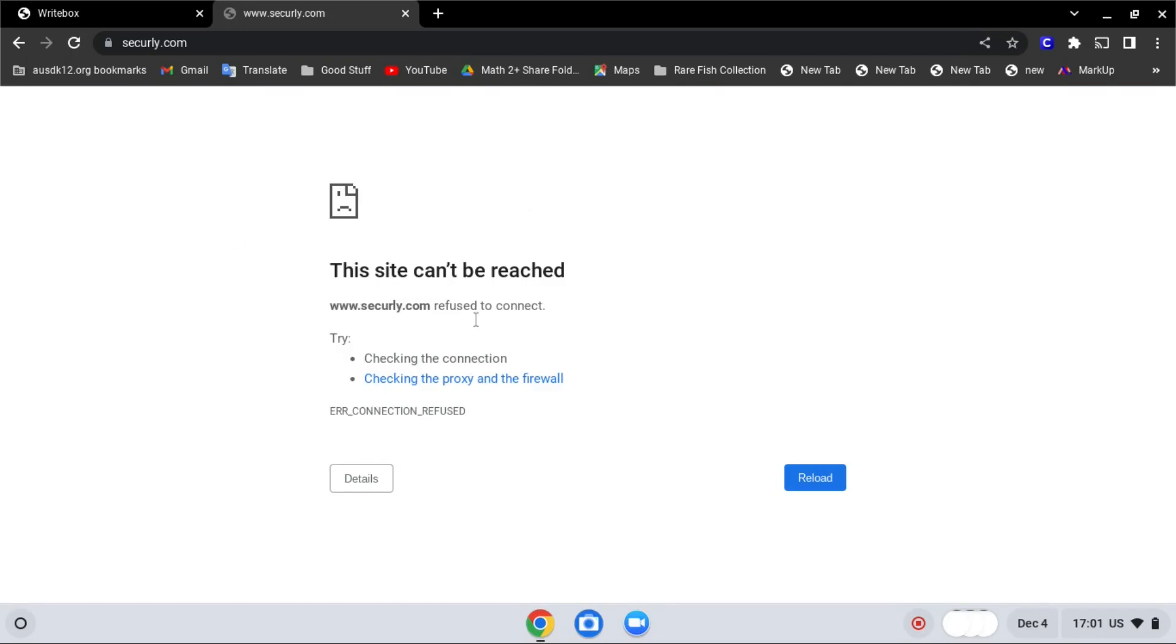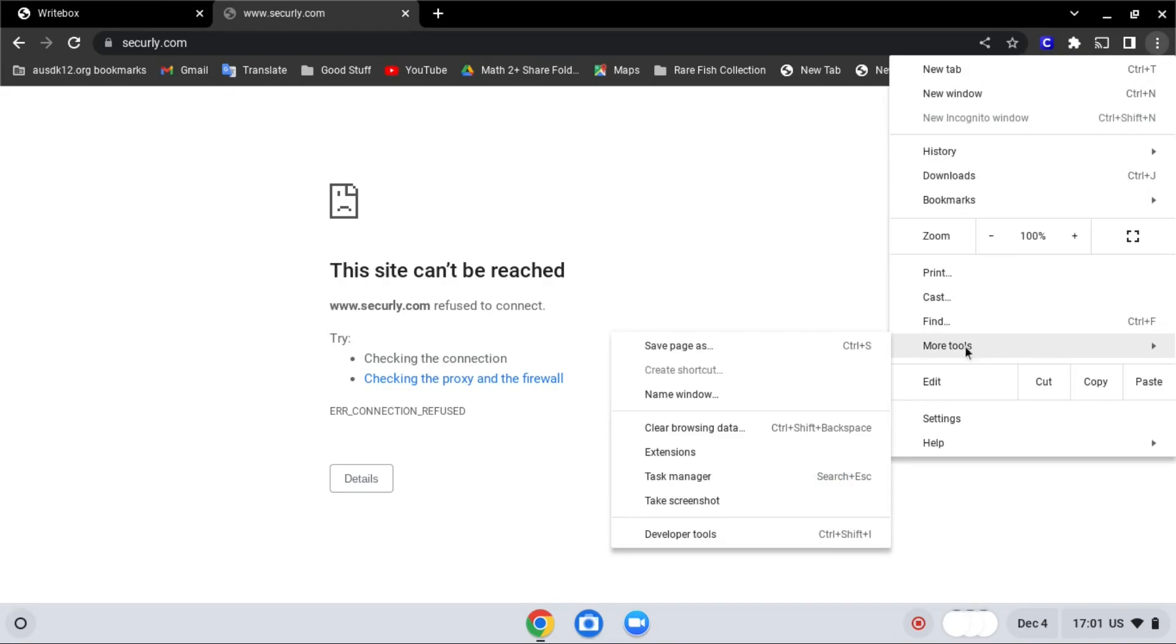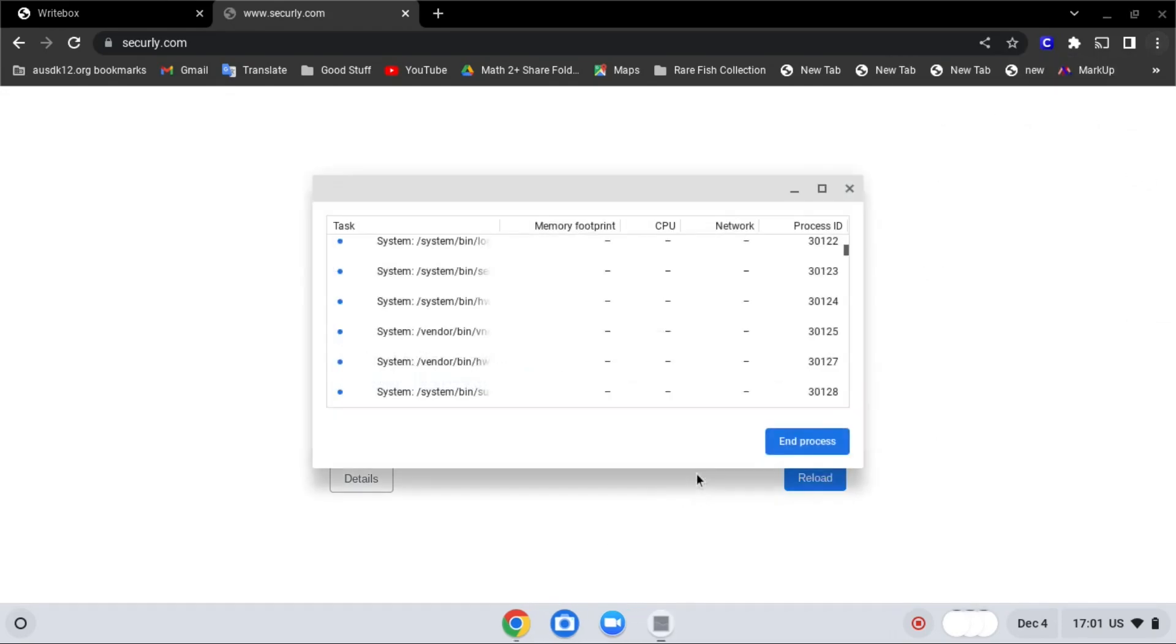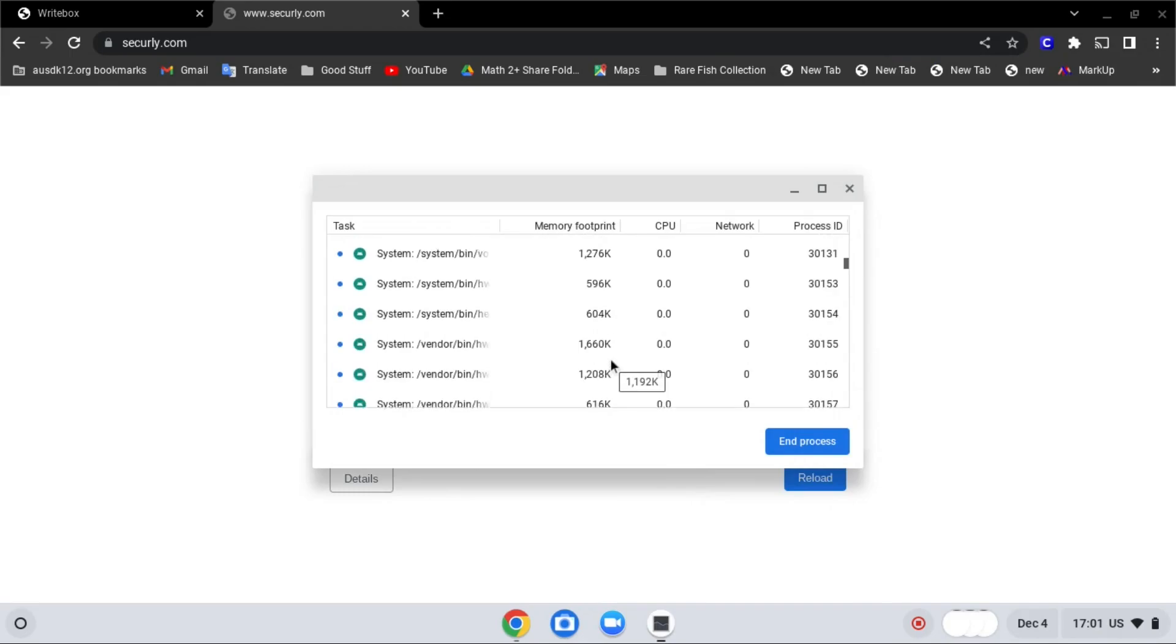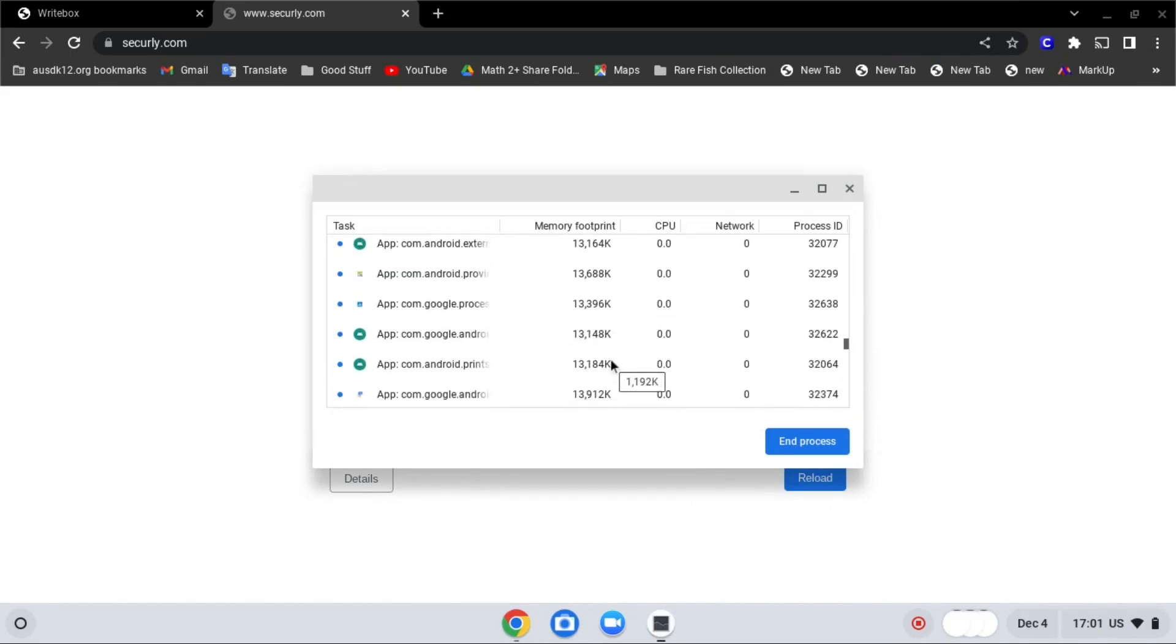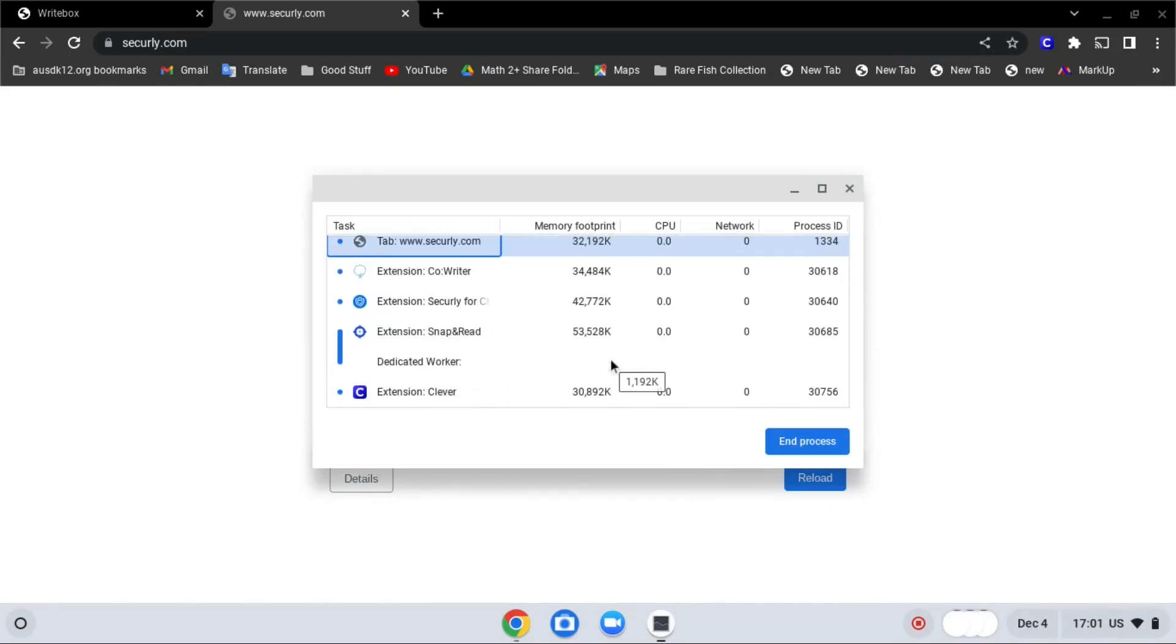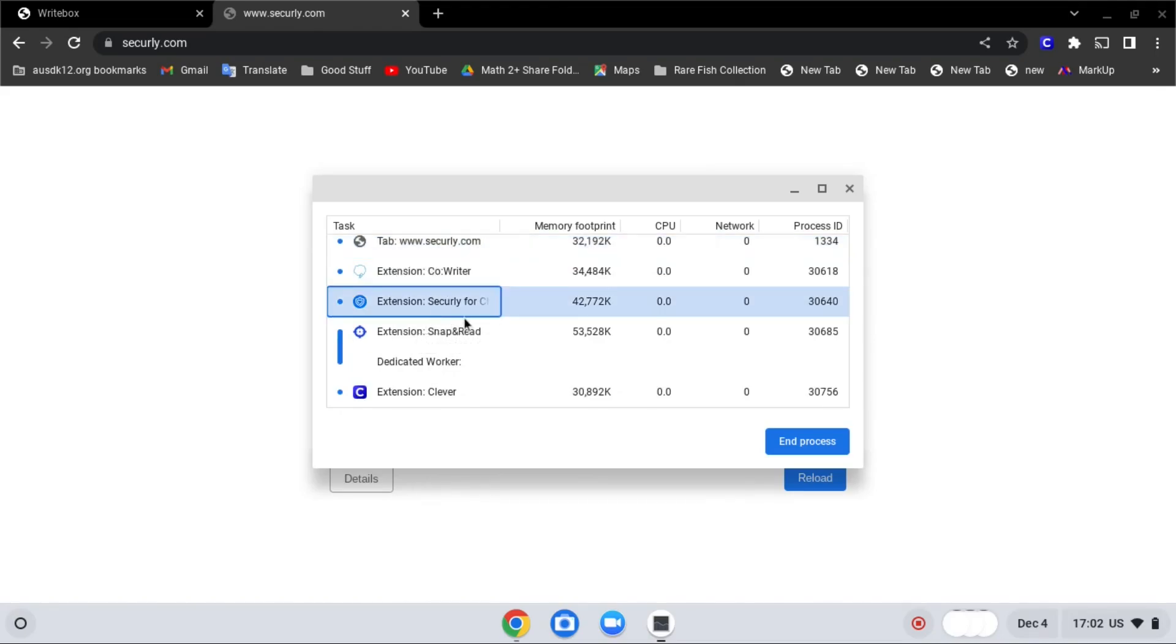Now, click the three dots, and go to more tools, then task manager. Find securely. And as you can see over here, here is securely selected, and click end process.